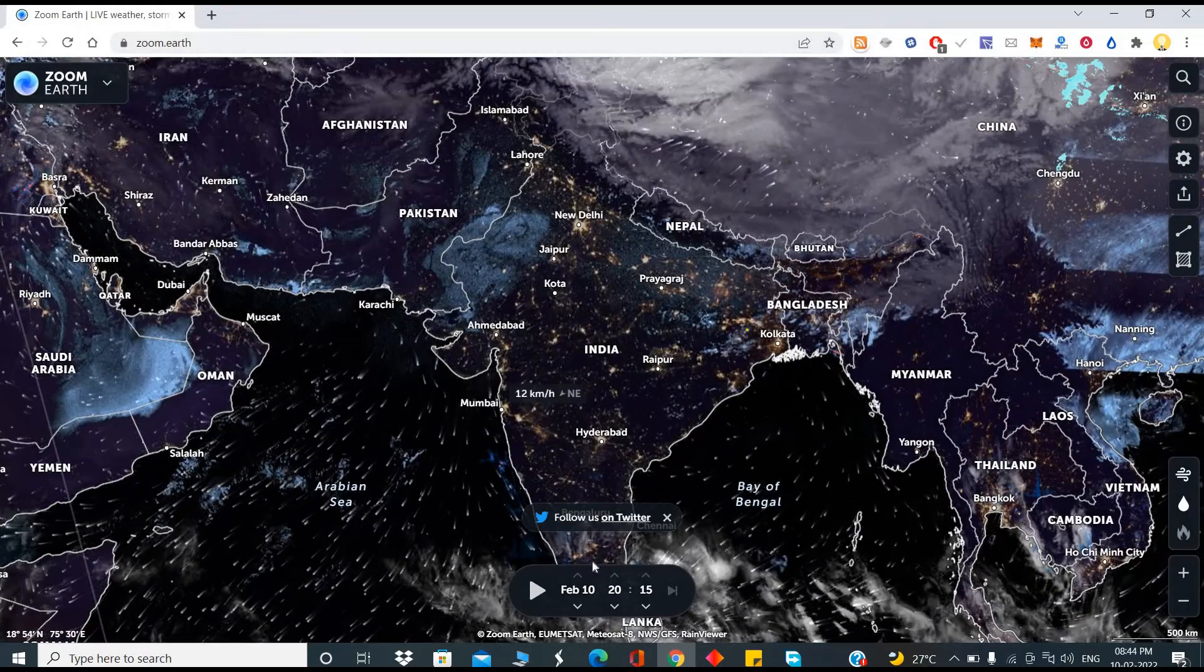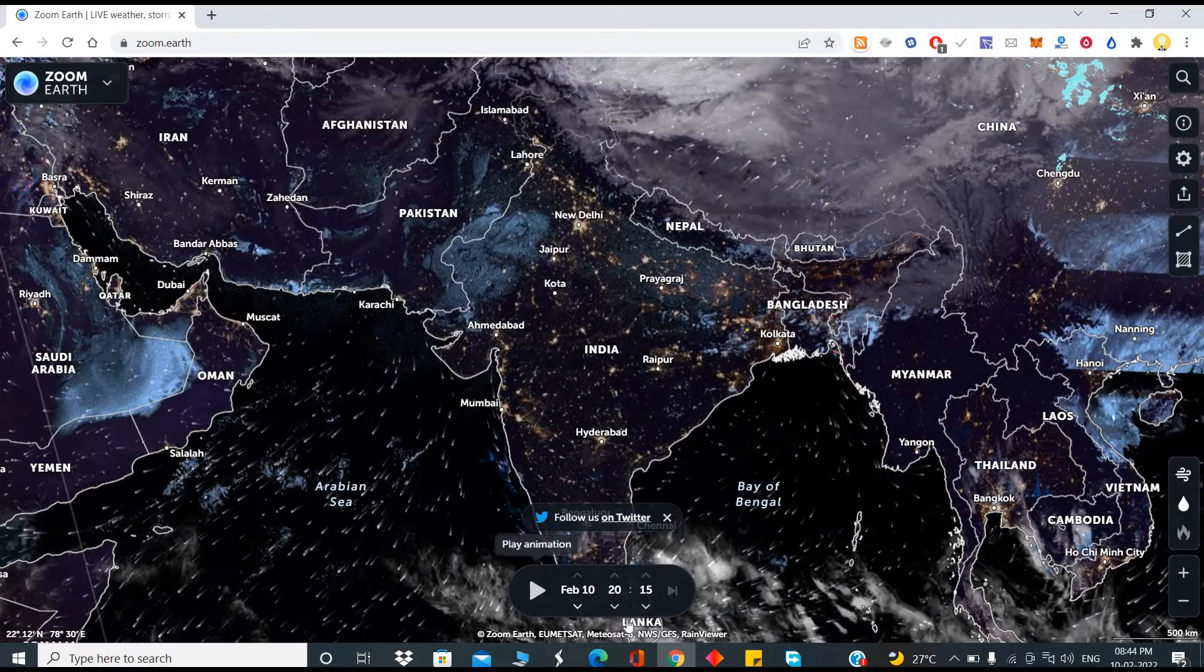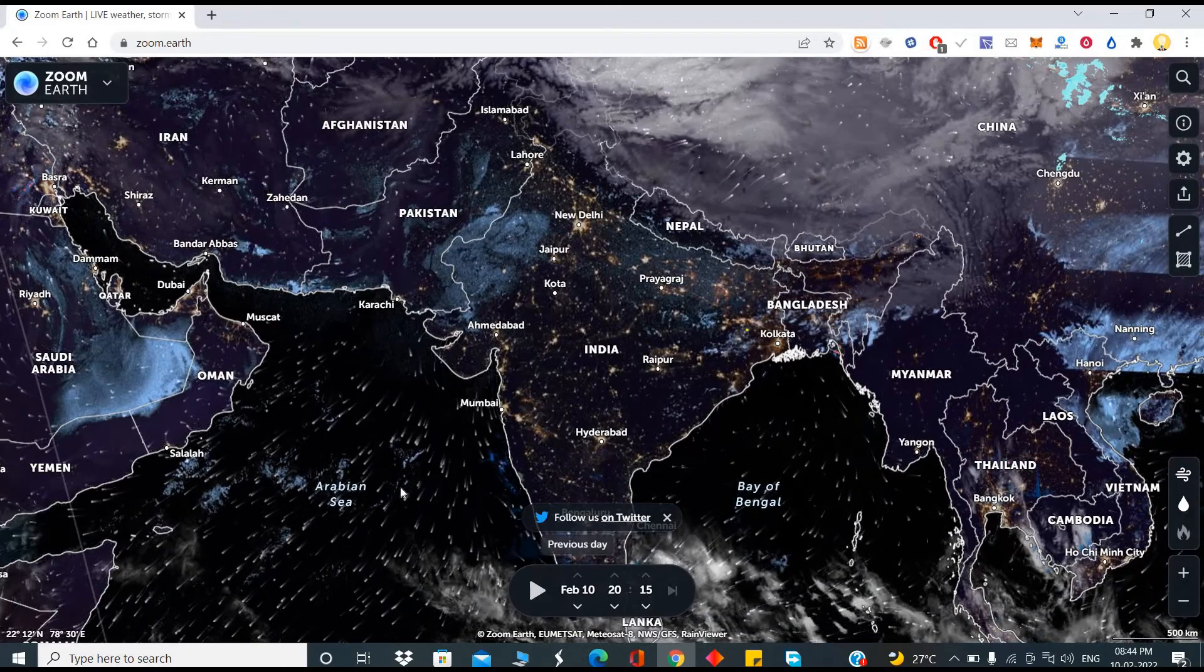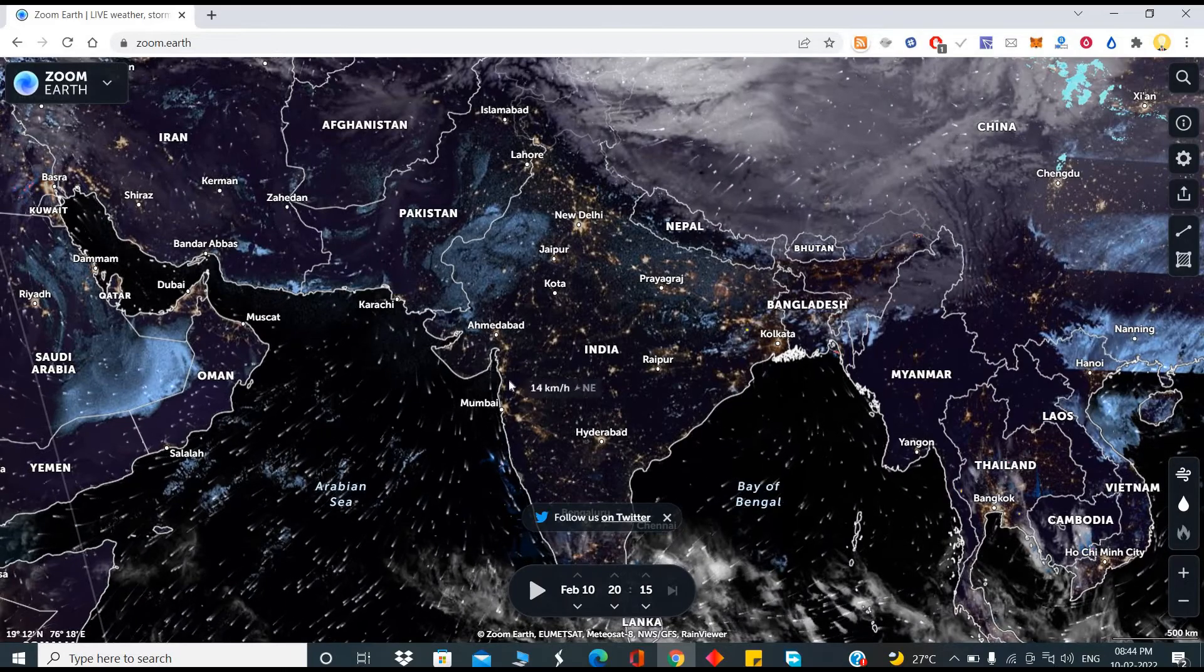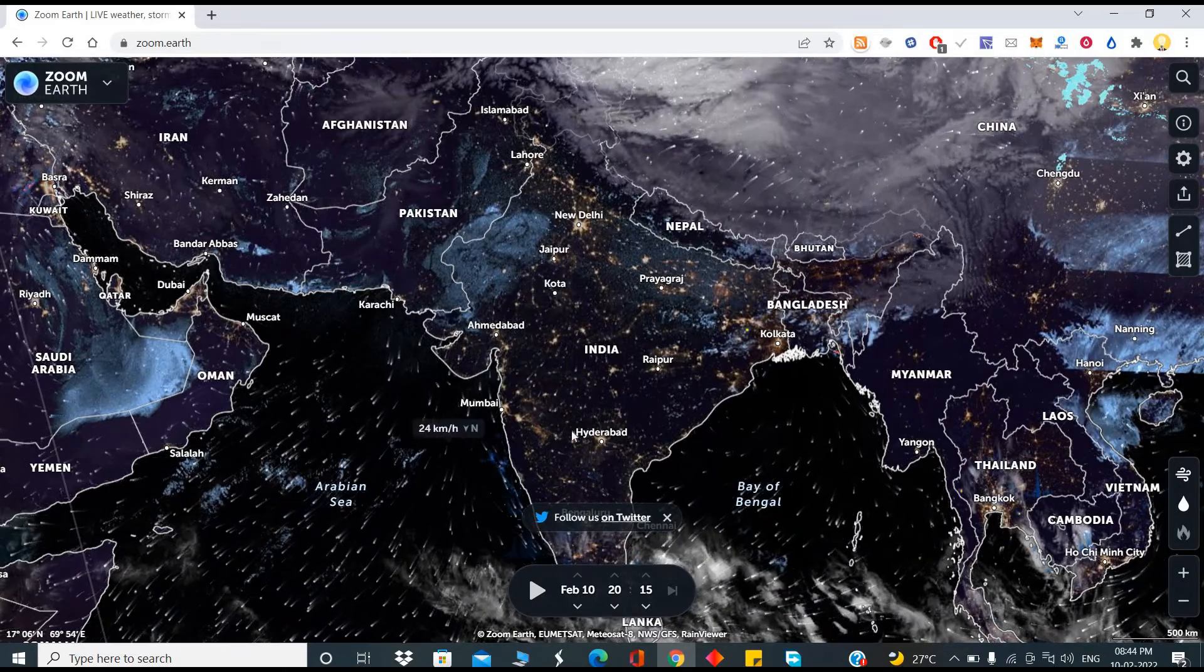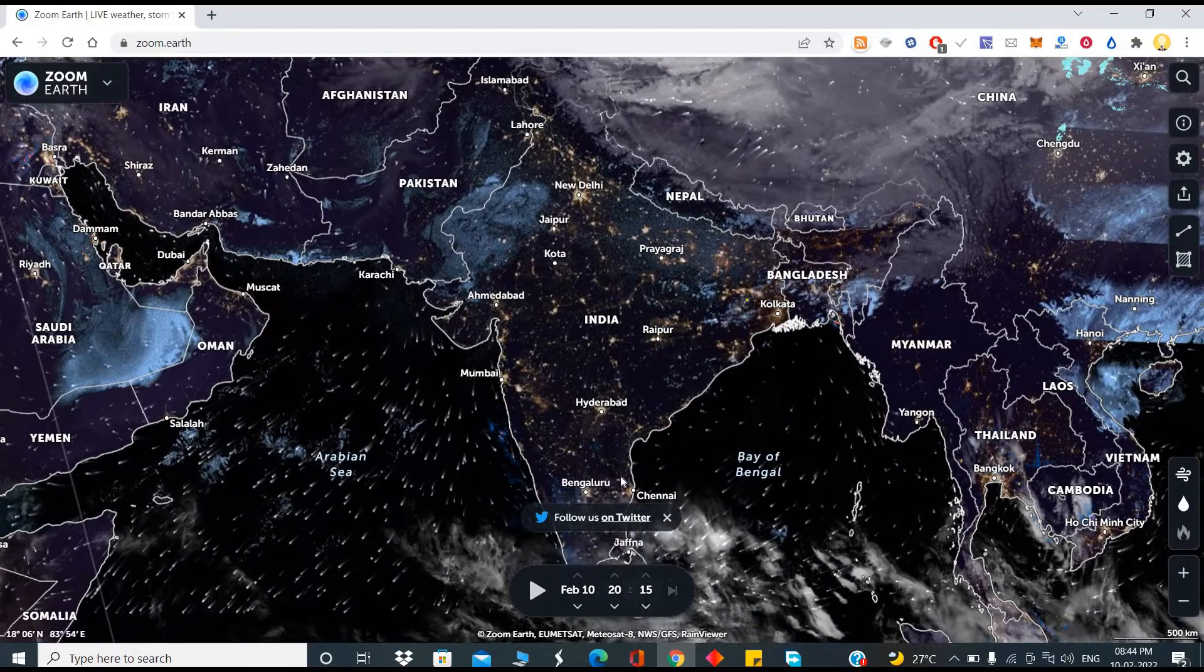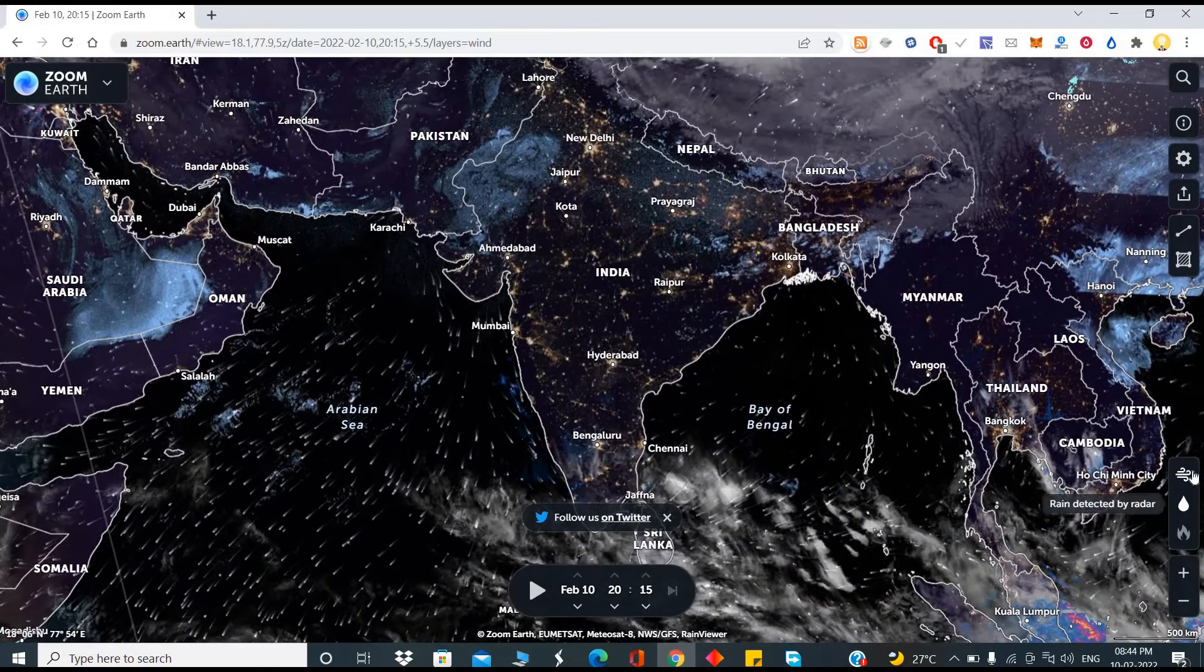Here you can see near real-time, say 8:15, February. How did this place look like? If you look at India, this is how India looked like.